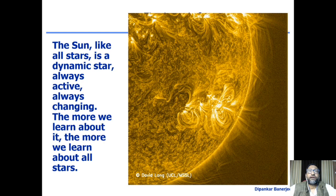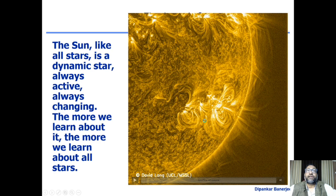This is a movie taken from an extreme ultraviolet telescope of the Solar Dynamics Observatory. You see a very bright object on the screen — it's called the active region.